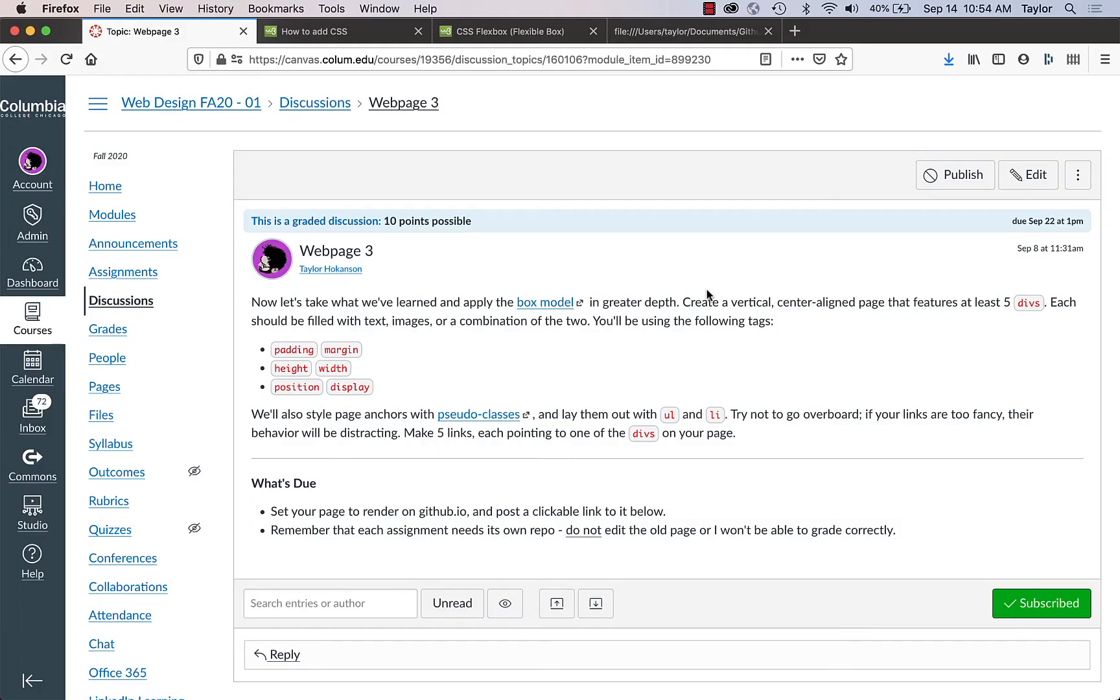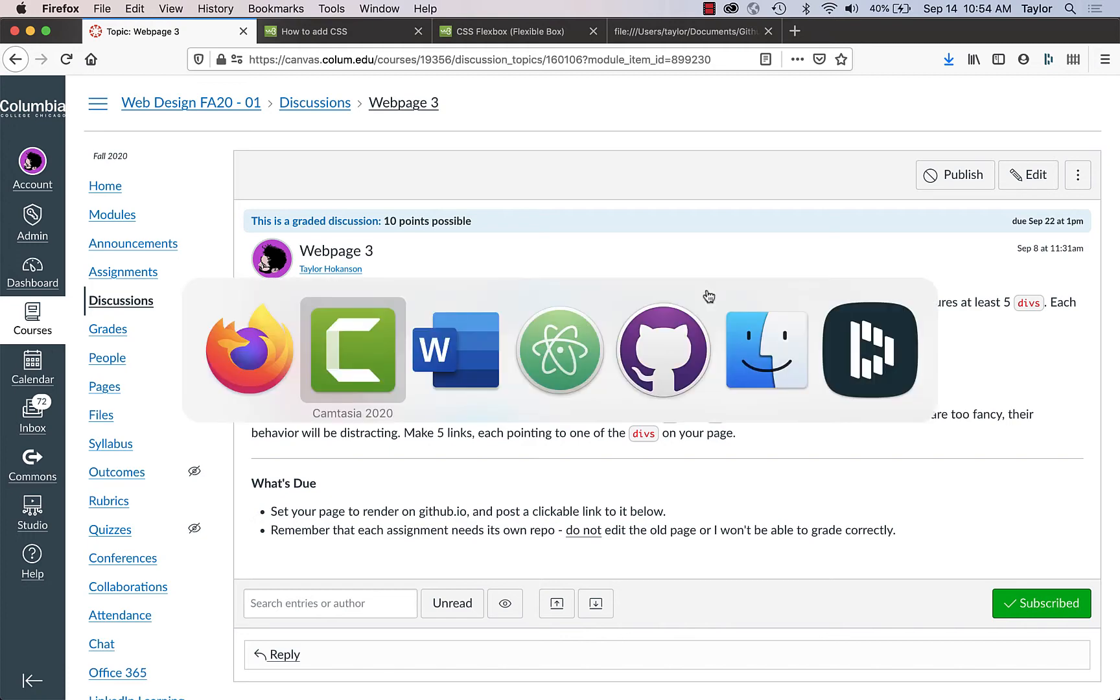For today's video we're going to cover the box model in a little more depth, and we're also going to take a look at pseudo classes, but that's in the next video.